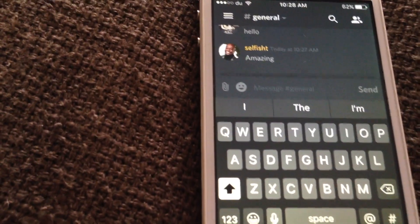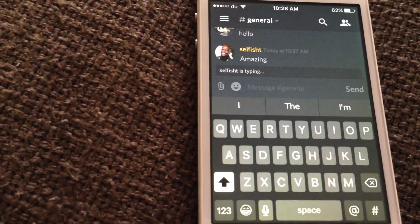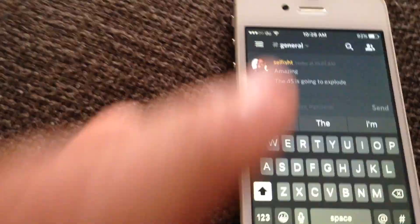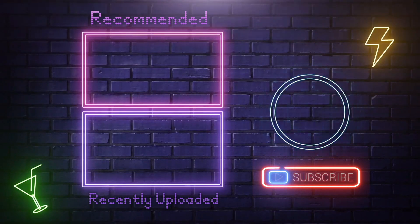Thank you guys so much for watching, don't forget to like and subscribe. Hope you enjoyed this video — see you later, bye!